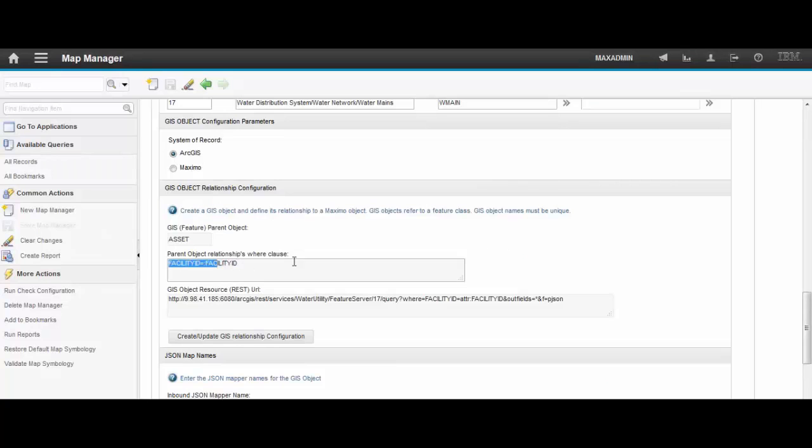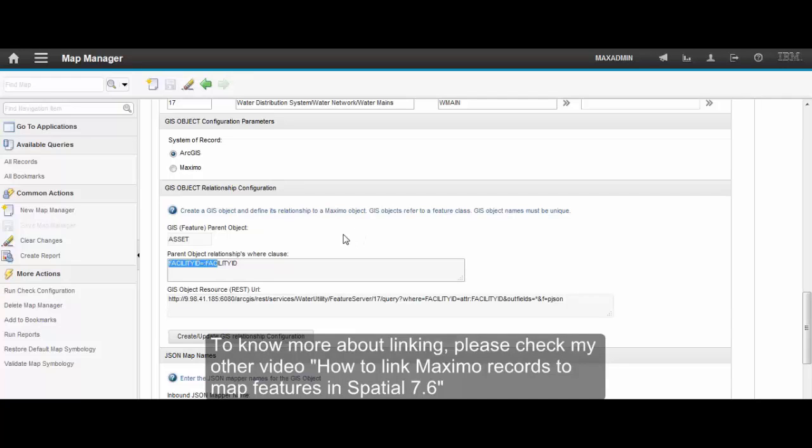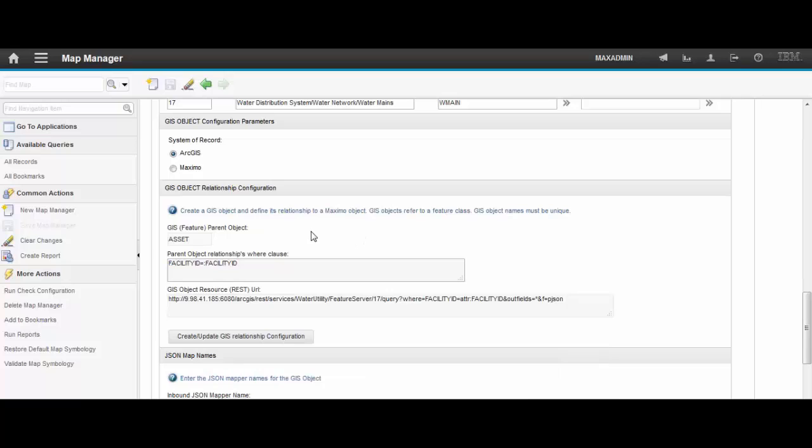That's it. Now that the configuration is done, you'll be able to make a link between a Maximo record and a map feature on the GIS side. That's all for today, thanks for watching, and have a good day.